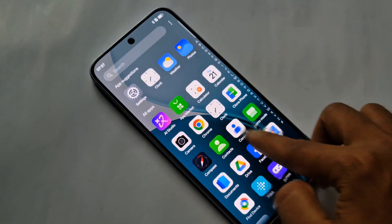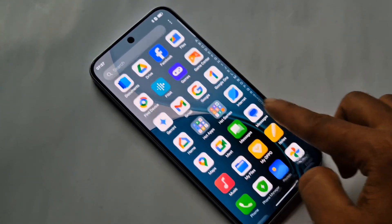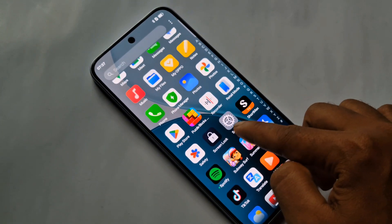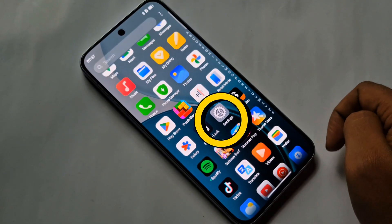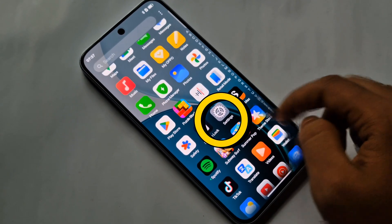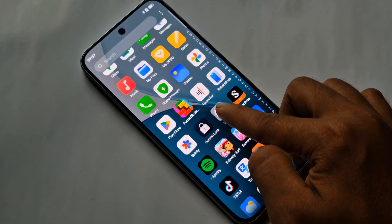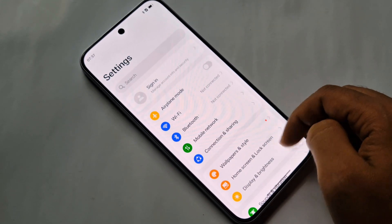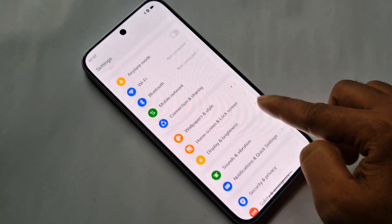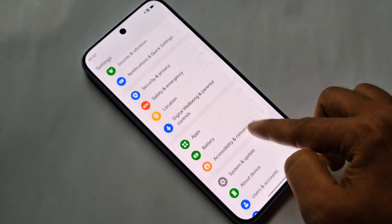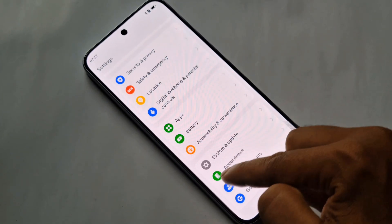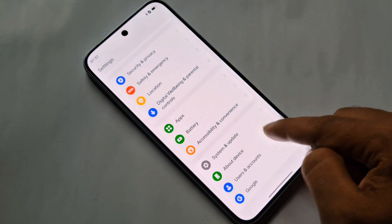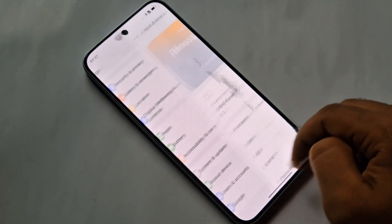If you want to enable your phone's Developer Option, first you have to find the Settings option. When you open Settings, you can see menu options. From here, scroll down, scroll down — scroll down until you see 'About Device'.